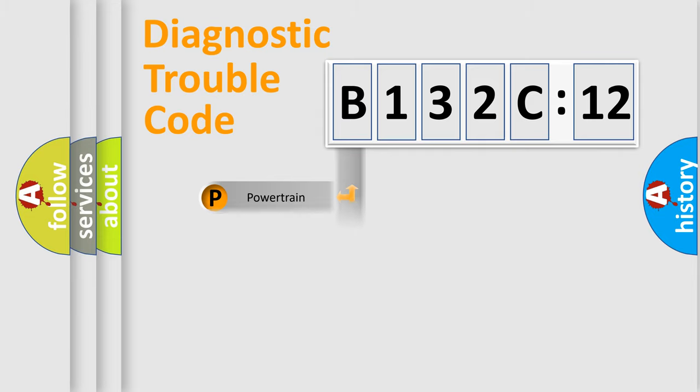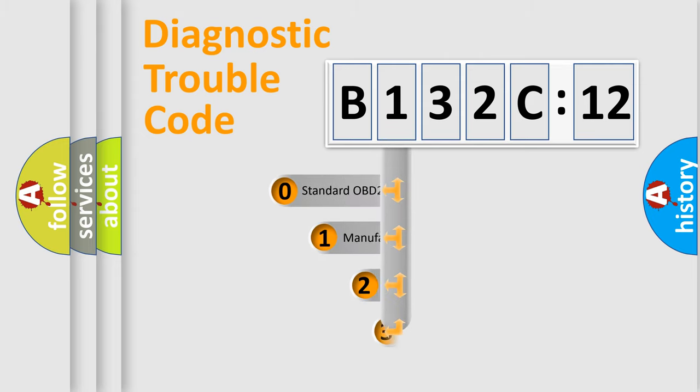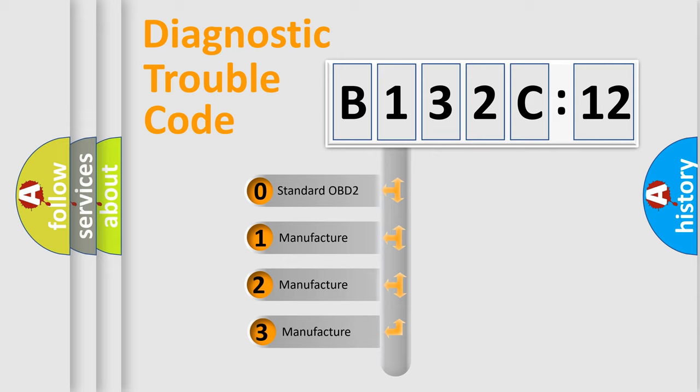Powertrain, Body, Chassis, Network. This distribution is defined in the first character code.